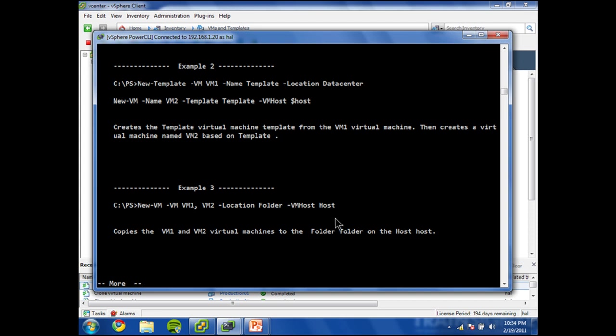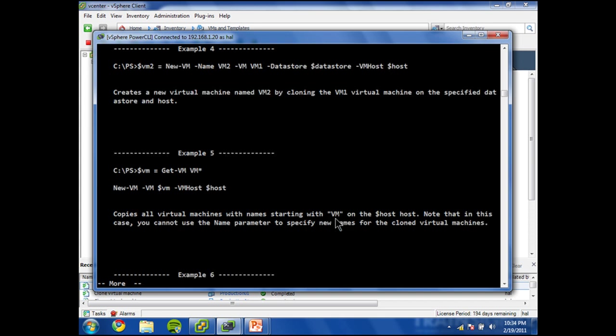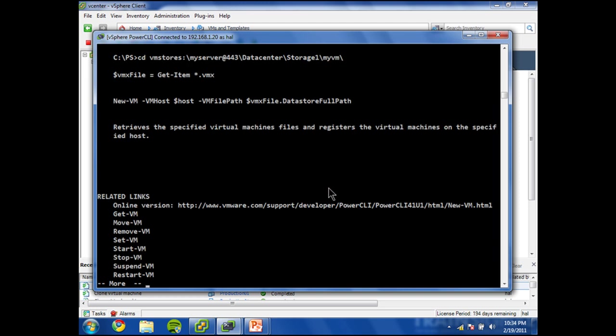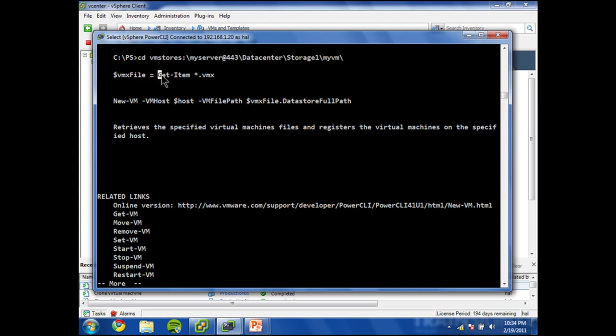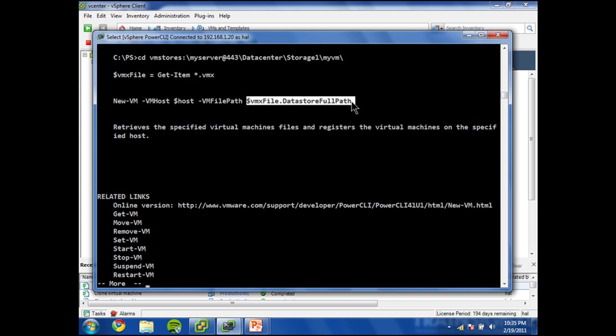And I already know the answer to this question, but I'm showing you how to find the answer because I want to definitely teach you how to learn how to do this. Okay, so there's the example I was looking for. In this example they're starting off by changing directory to a certain location, which is basically browsing one of your datastores and grabbing a VMX file.